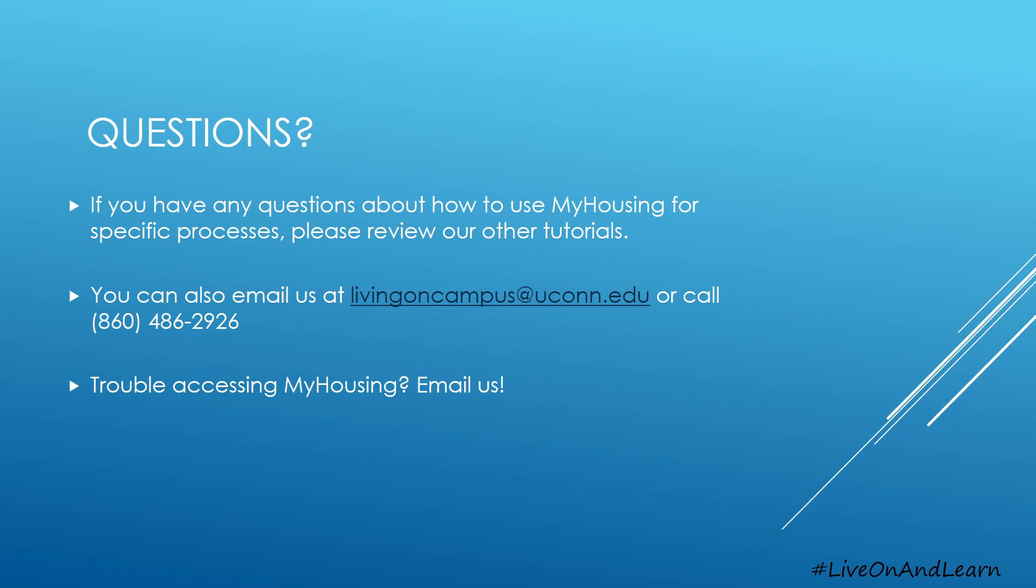If you have any questions about how to use My Housing for Express Checkout or other processes, please reach out to us at livingoncampus at uconn.edu. Thank you.